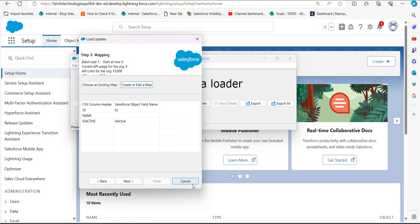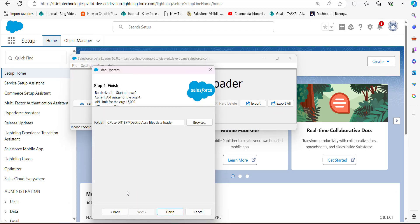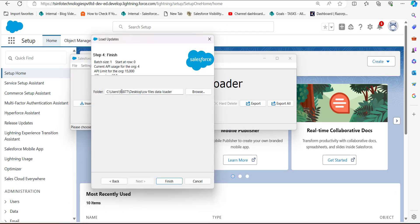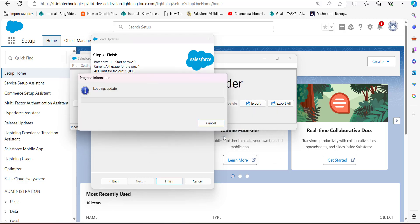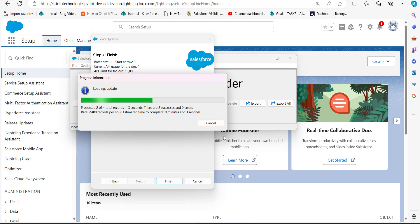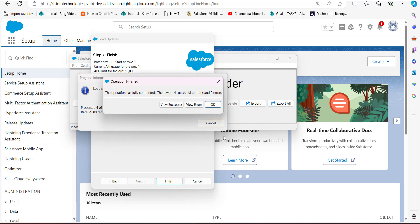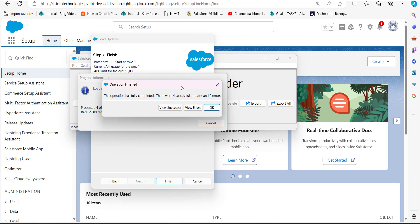Click OK and then click Next. Select the location for the error and success files that will be generated during this data operation, then click Finish. A warning message will appear regarding the data update operation — click Yes. The data operation will start, and after completion a dialog box will display the number of errors and successes. We can see four successful updates with zero errors.